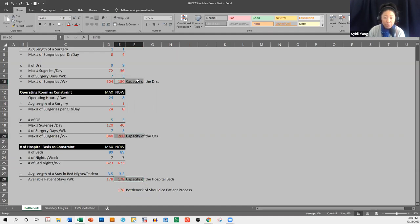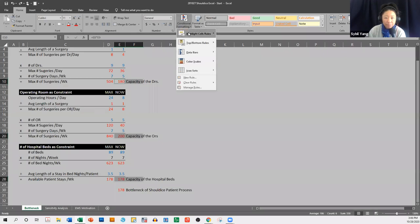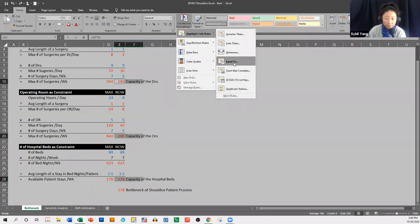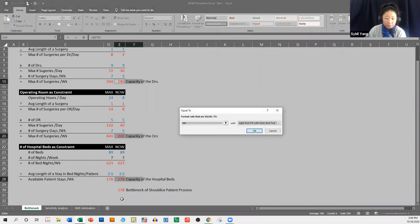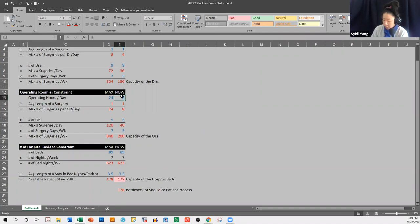We're going to select these cells — holding down the control key — choose conditional formatting, highlight cell rule, equal to. If the cell is equal to this cell, with absolute references, fill with red and red text, click okay. So this number is equal to this, and it's now red. If I change this to seven hours, this is now the bottleneck and changes color. I'll change that back.